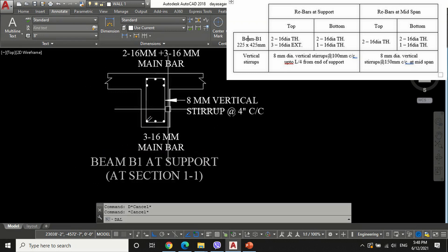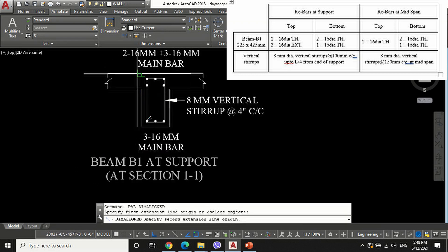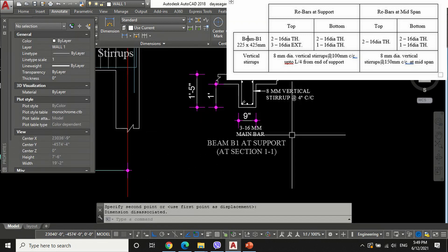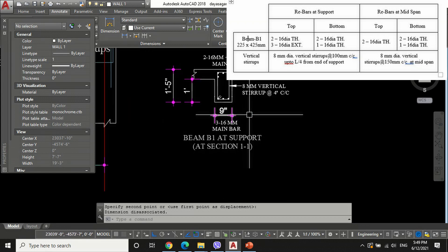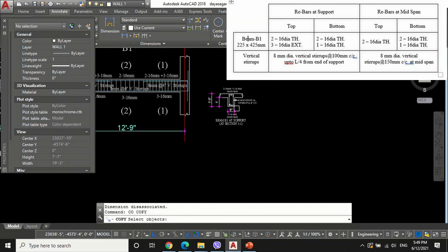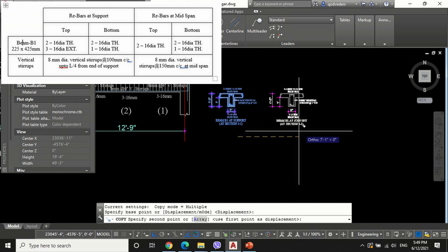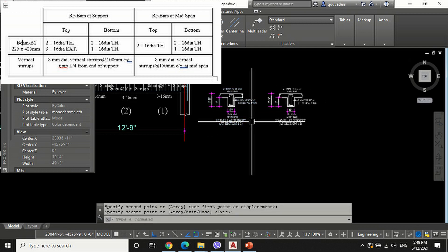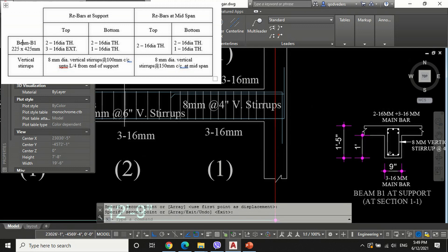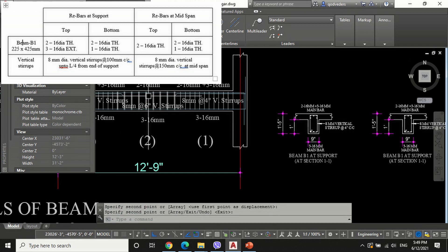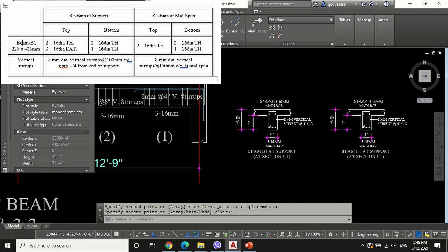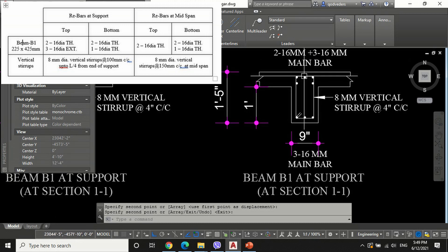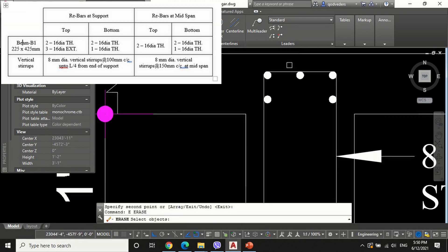Show the size of beam using the DAL command. Now copy section 1-1 and edit the details as per the structural analysis report to draw section 2-2, that is the section at mid-span.